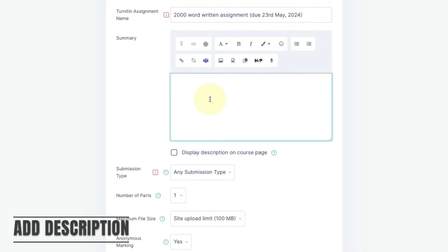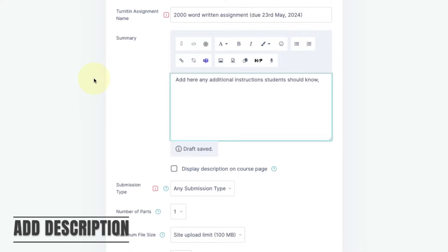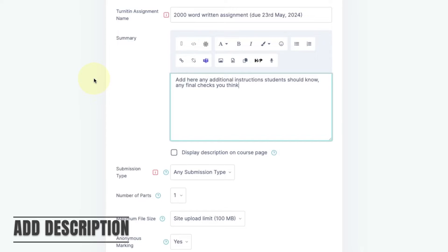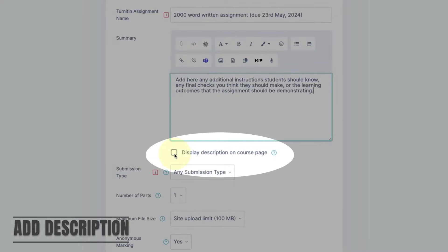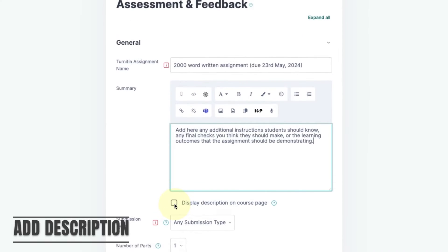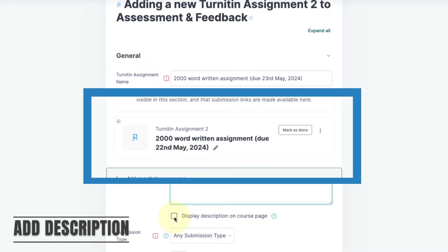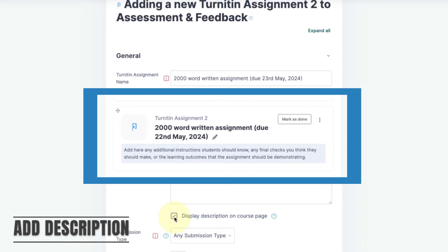In the summary you can add any instructions students need to know before submitting, or that might help students more confidently identify the right activity. If you click on this tick box then the summary information will appear on the Moodle page with the activity.